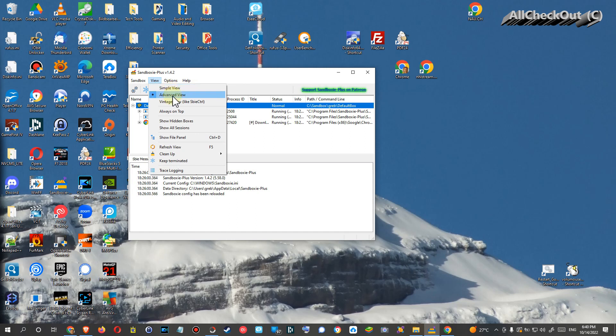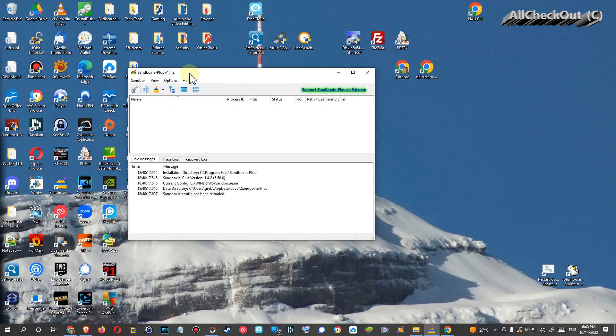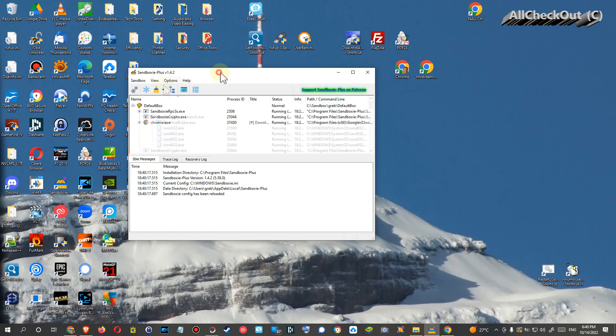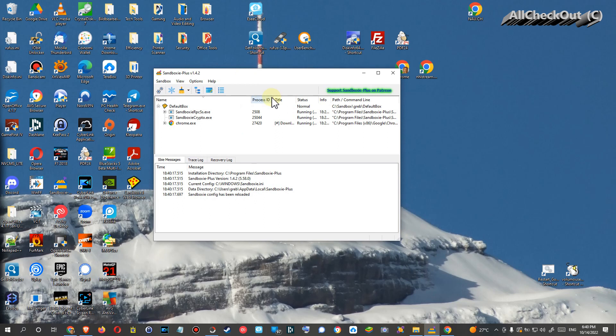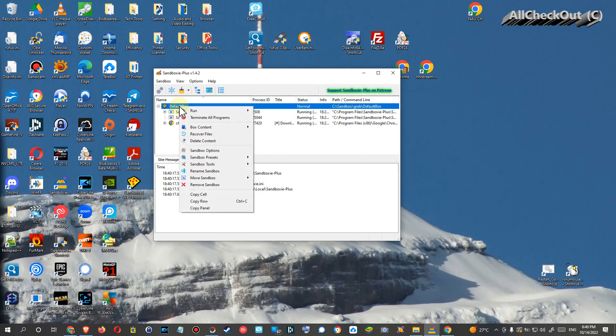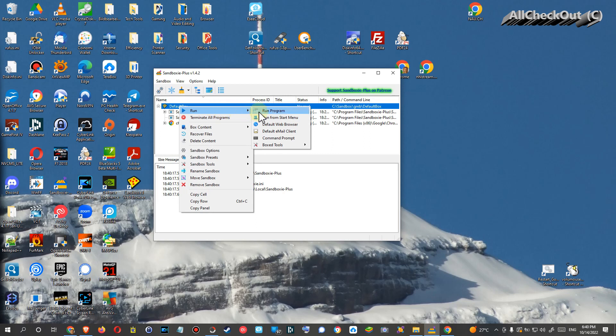You can also choose the simple view. I have the advanced view, but I mean I'm not a pro but I'm also not a beginner. So what you do usually, you right-click on Default Box and then you run something like a program, or what's also really interesting is to just use or start the default web browser. So you left-click on default web browser.